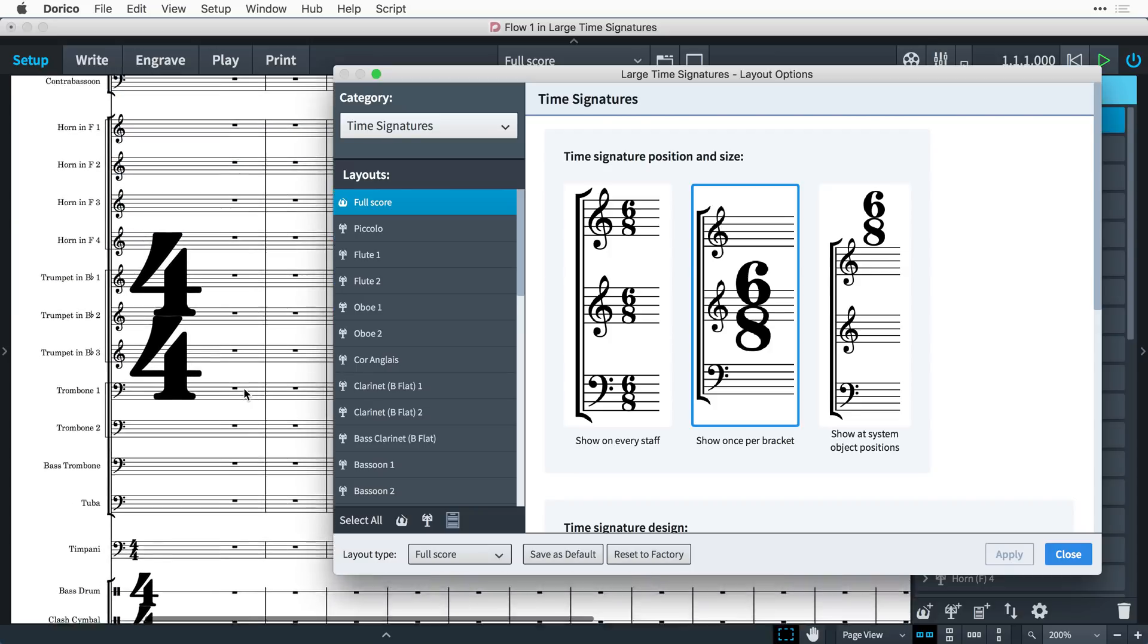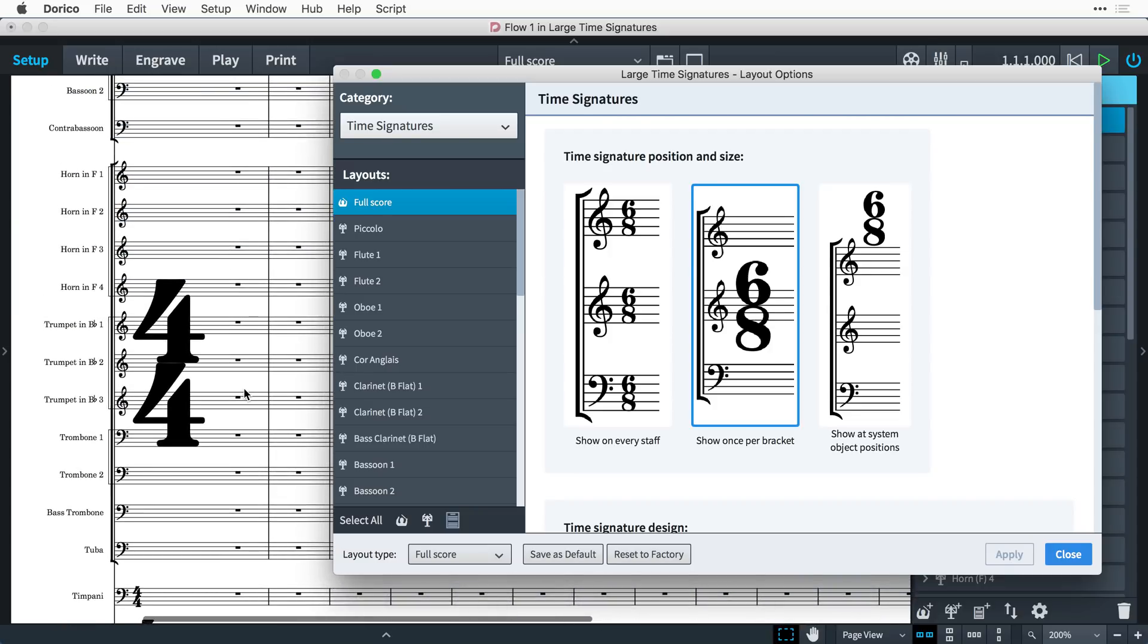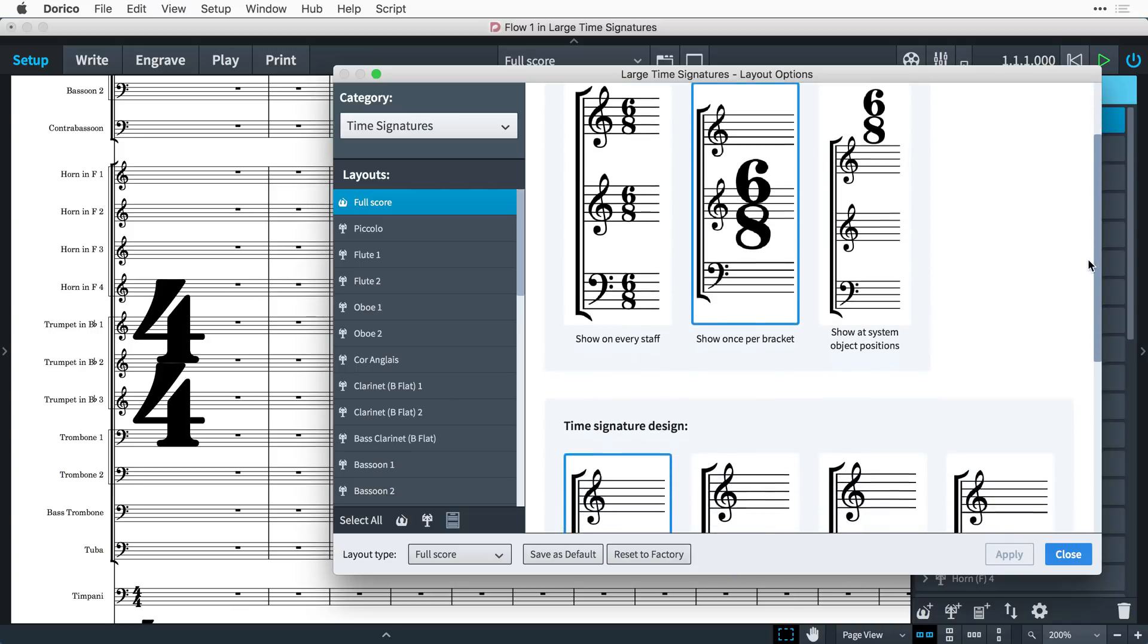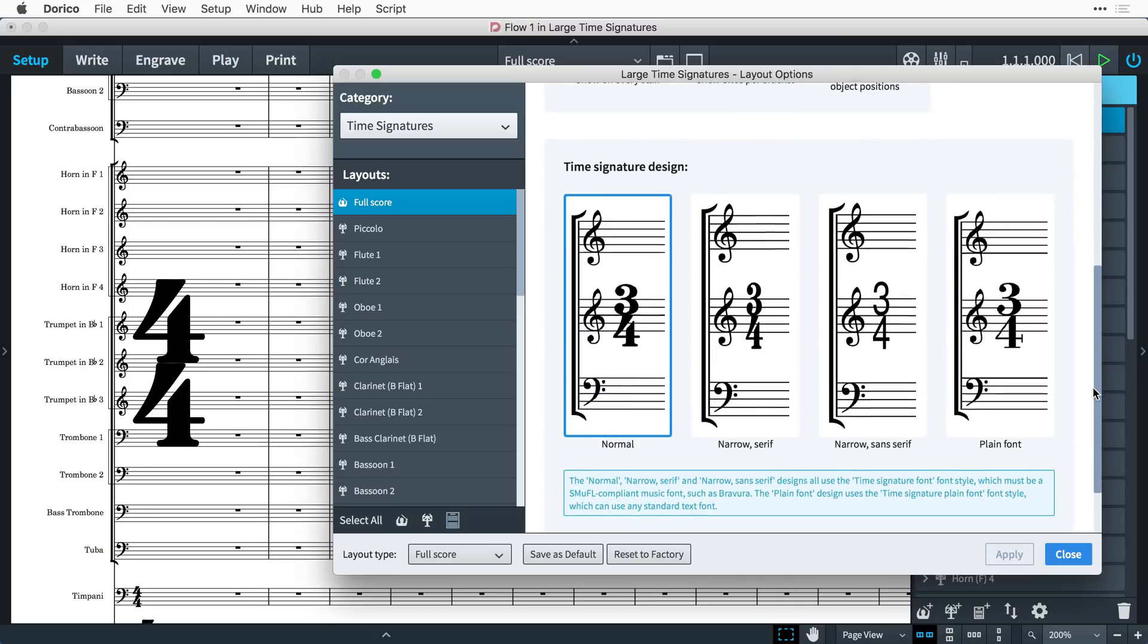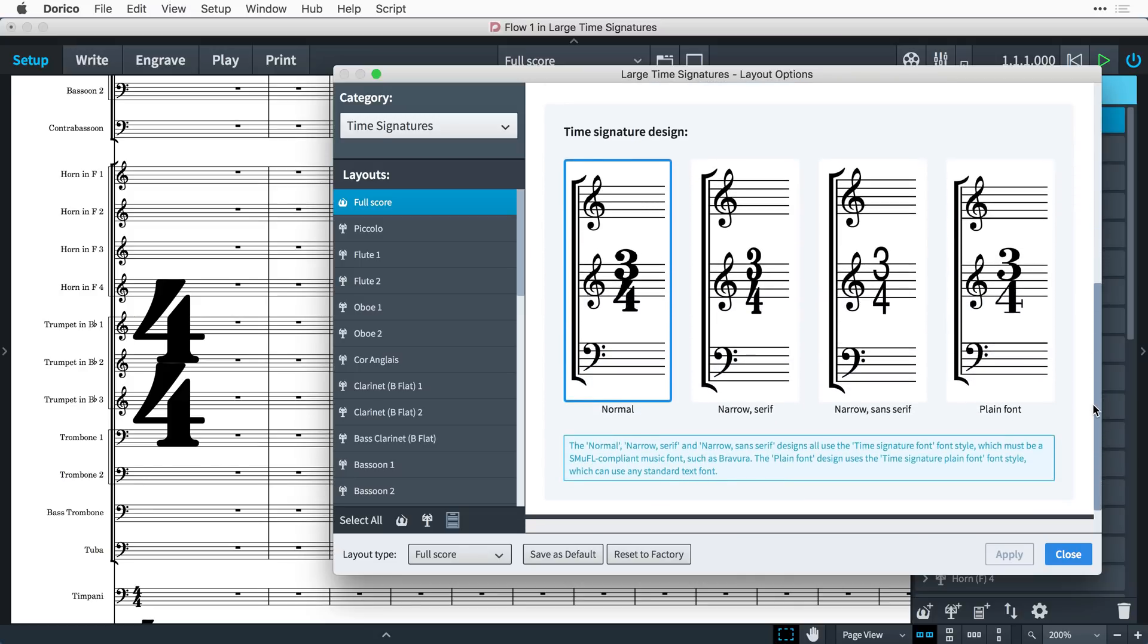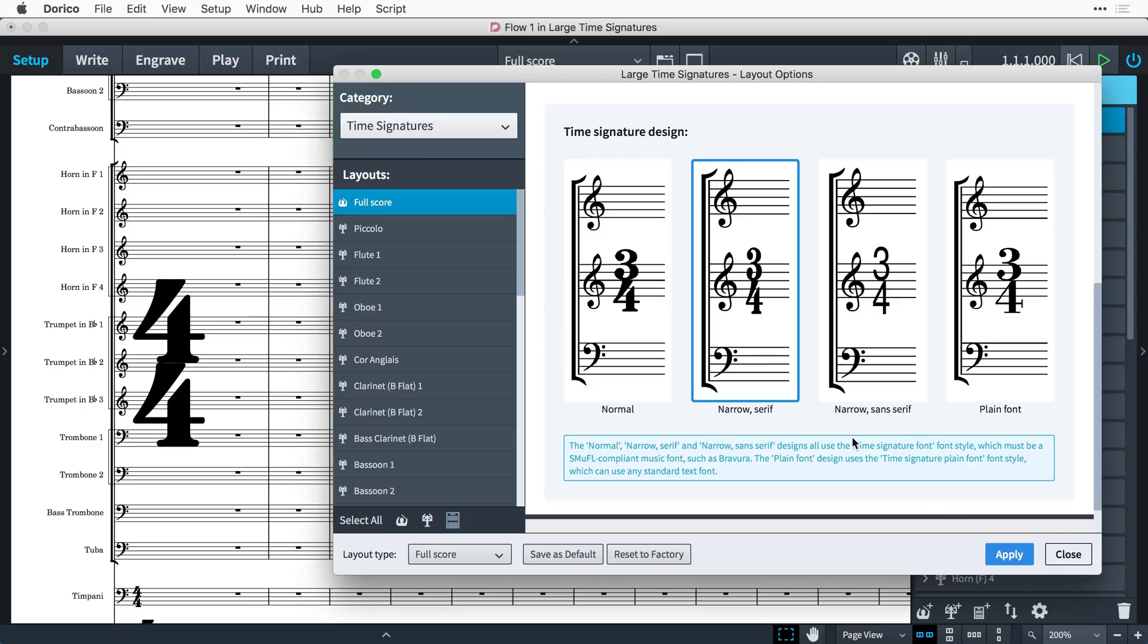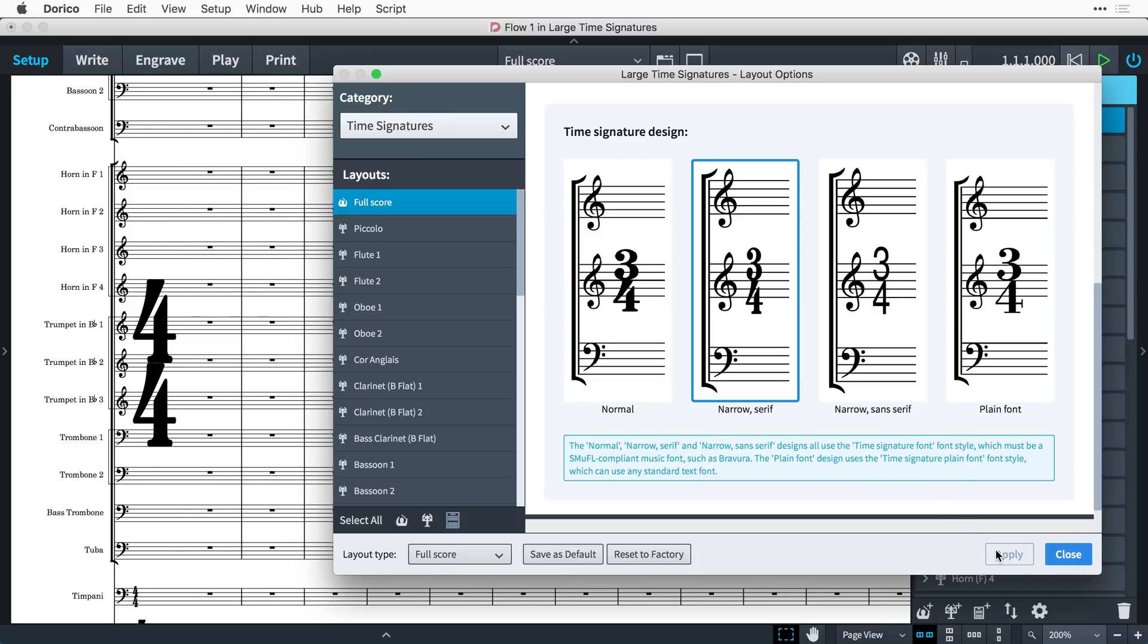However, simply enlarging the regular time signature numerals in this way doesn't make for a terribly pleasing result. So now if we scroll down to this next layout option for setting the overall design, we can choose this narrower version of the standard serif numerals, and immediately we're creating a look similar to that used by composers such as Britten, Birtwistle and others around the middle of the last century.